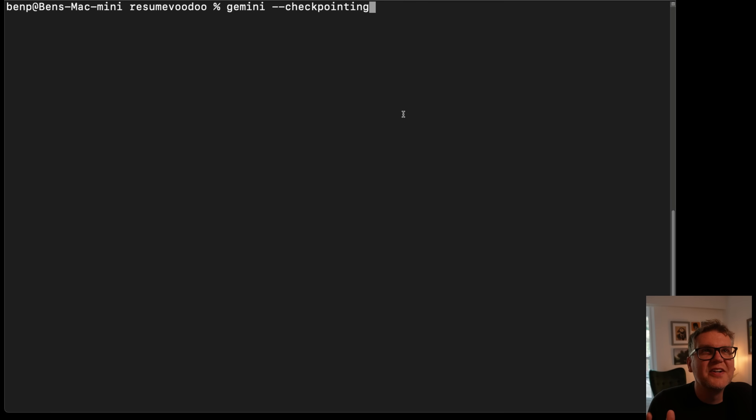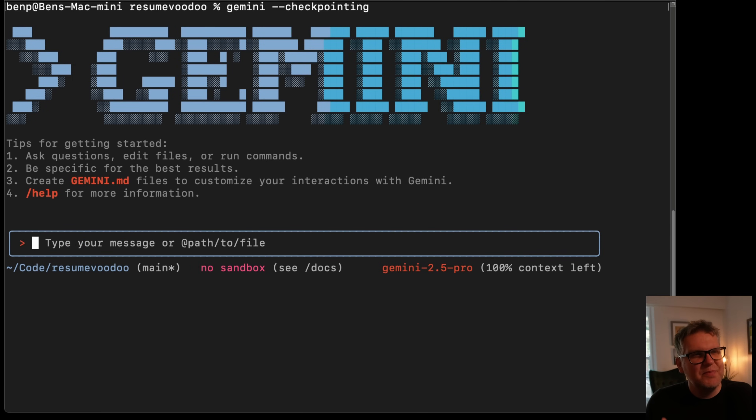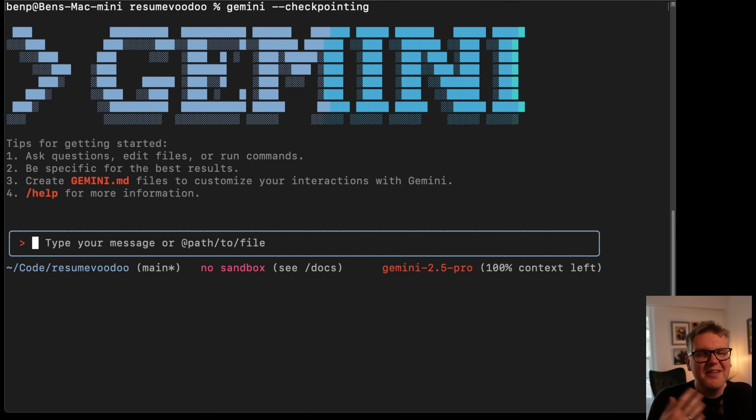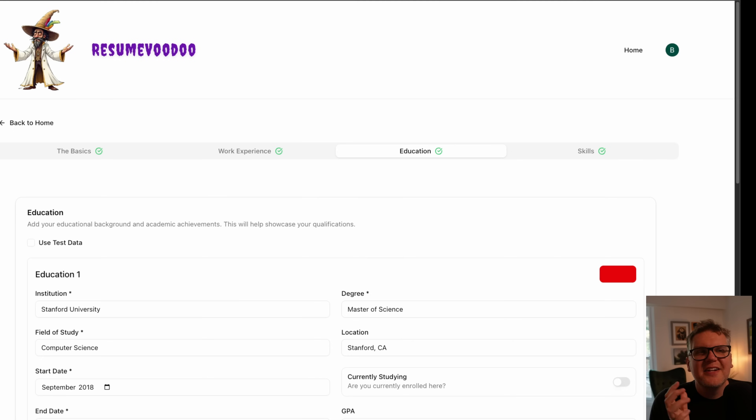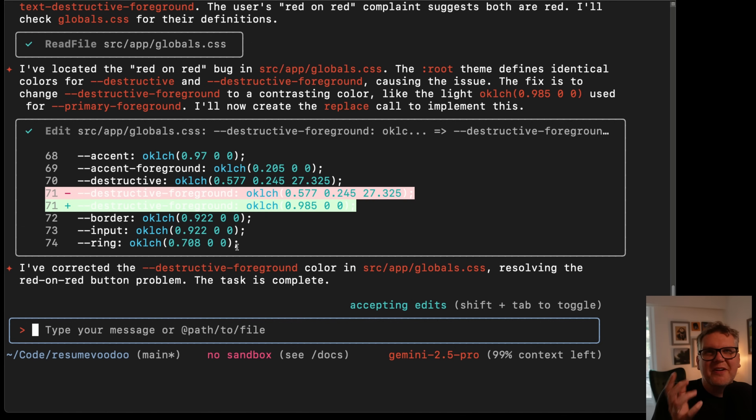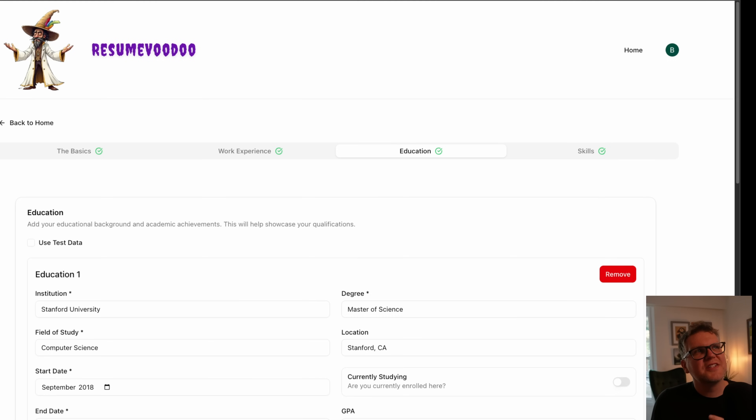And if I start Gemini with that checkpointing flag, it's gonna track every change I make to any file, and it's gonna basically build its own mini Git repository outside the scope of this project, and then give me all the restore points I can go back to. So let's do a change and see how that works. I'm just gonna fix this easy bug here with this red on red button. Gemini fixed it. It was just a one line change in the globals.css file. The fix works. So now it's got white letters on the red background for that button.